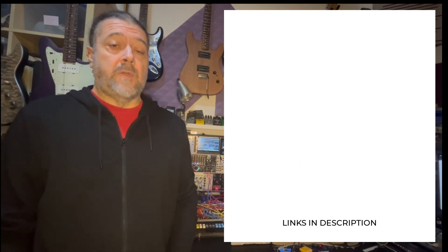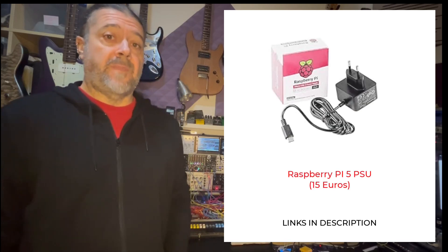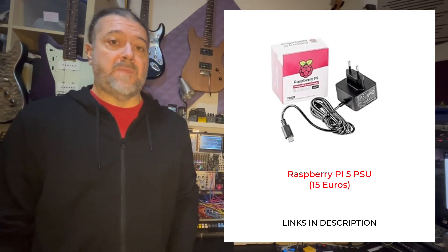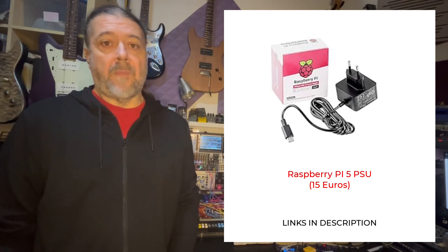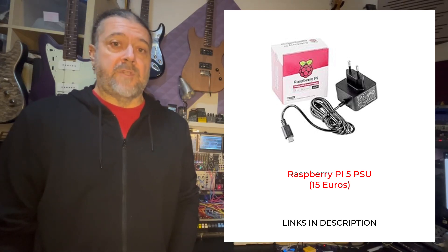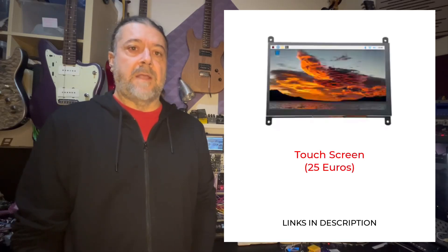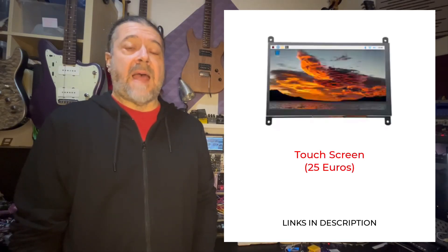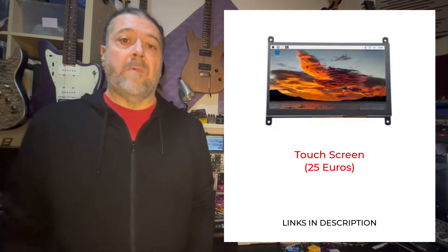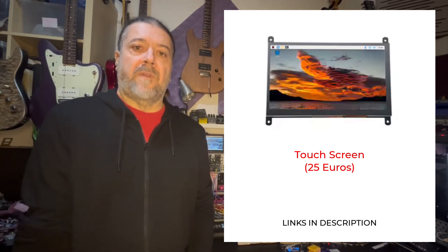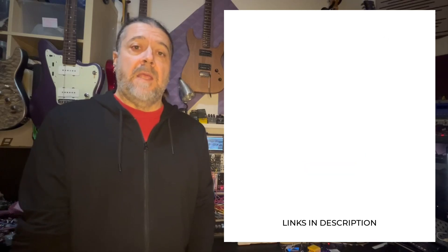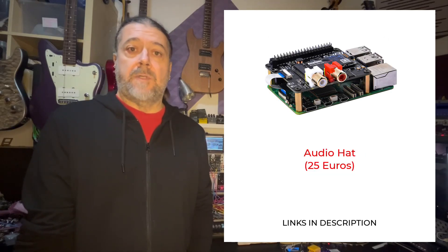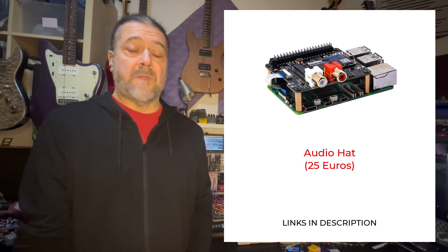And then you will need to have a power supply for the Raspberry Pi. You could technically use any USB-C power supply but I recommend buying the original and official PSU for the Raspberry Pi 5. Then you will also need some kind of touchscreen display and I found mine on AliExpress. It's a 7-inch display which is nearly perfect for the Eurorack system. You will also need an audio hat for the sound to go out of this Raspberry Pi.